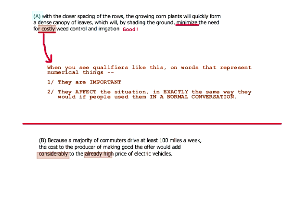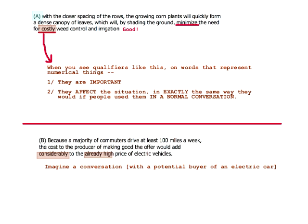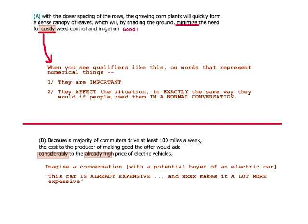Just consider this answer choice and imagine any normal conversation that would contain it. You'd be talking to someone who's thinking about buying an electric car — imagine a conversation with a potential buyer. They were like, 'well, this car is already expensive, and X thing makes this a lot more expensive.' What does that mean about that person and their purchasing decision?